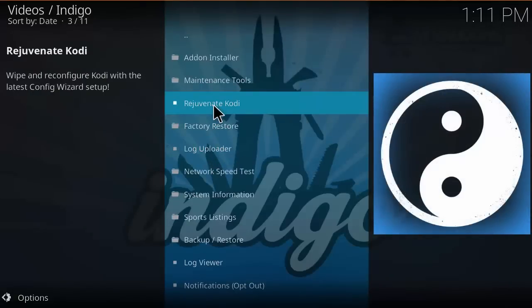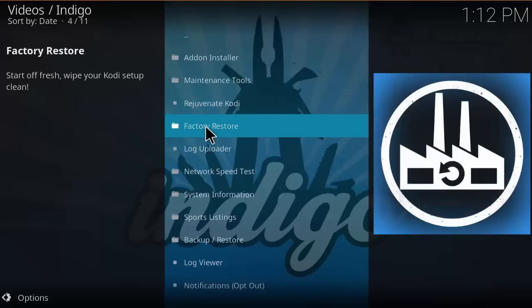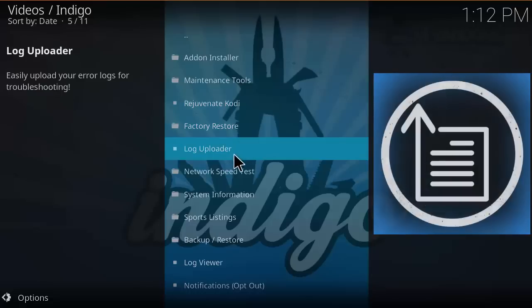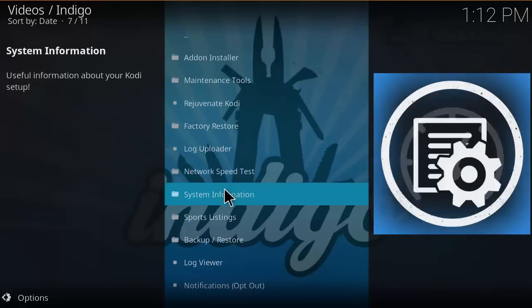You can rejuvenate Kodi, wipe it out clean and install a config wizard. I believe the config wizard only works with 16.1 but if you want to use that you could. There's factory restore to wipe your Kodi clean like a brand new installation, log installer, network speed test, and system information about your Kodi setup.